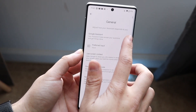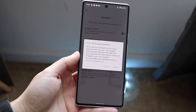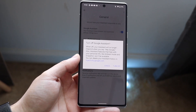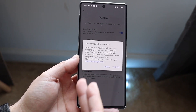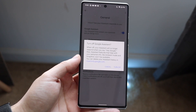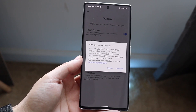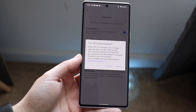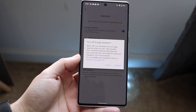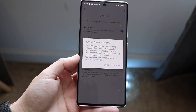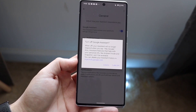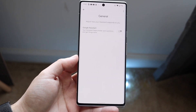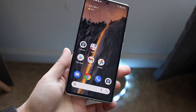All you have to do is click on the little toggle next to it and it'll say 'Turn off Google Assistant.' It'll tell you that when off, your assistant will no longer respond when you say 'Hey Google.' Also, assistant features that help with your personal info like ambient mode and snapshot won't be available, and you can delete your assistant history on the website. Now click Turn Off and Google Assistant will be disabled.